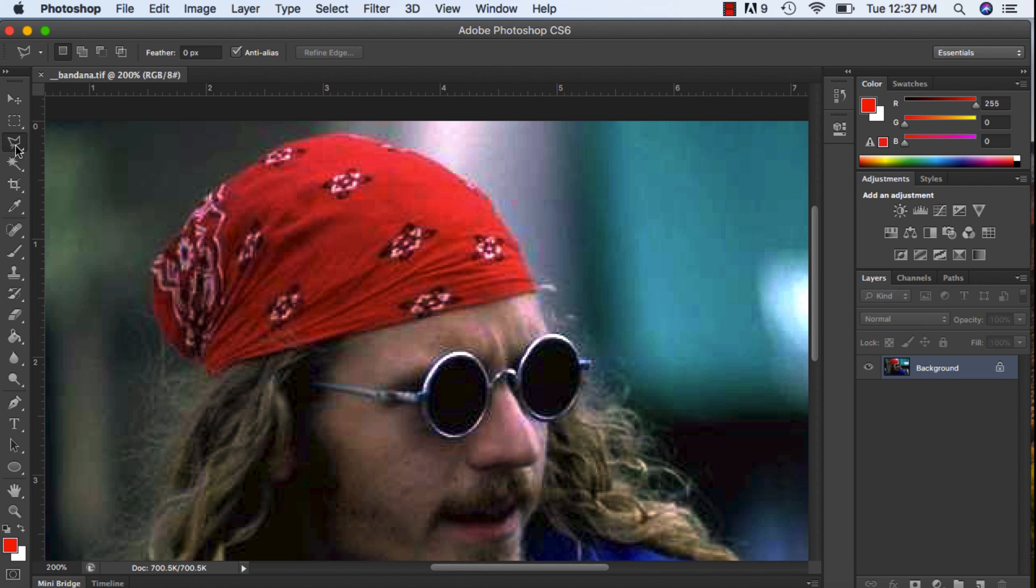Grabbing my polygon lasso tool, I'm going to click, click, click, just going around his bandana.